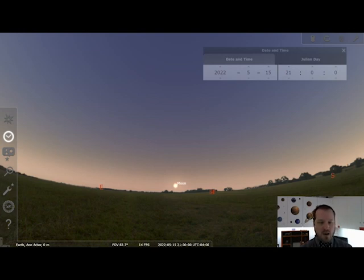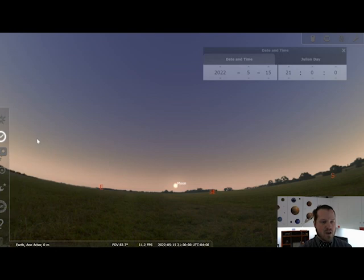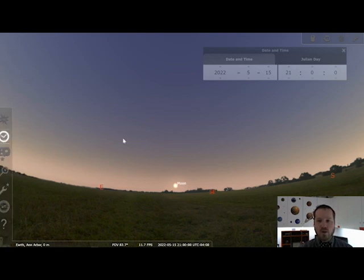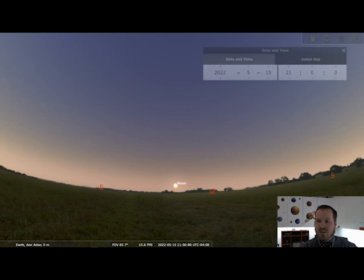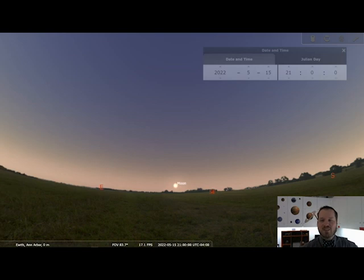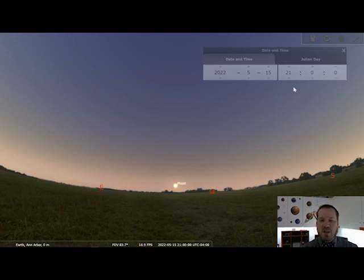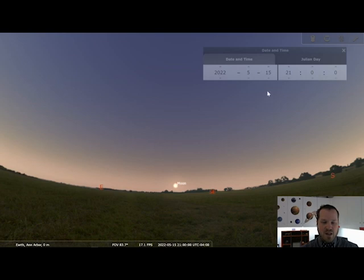You can see what I've done here is I've come over to the left and clicked on the date and time window. I have set the date for May 15th. And the time — if you're not familiar with military time, if you want to use Stellarium, you will have to get used to that a little bit. But I've set the time here for 9 p.m. — that's 2100 hours.